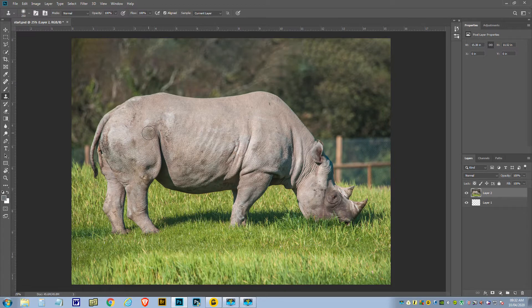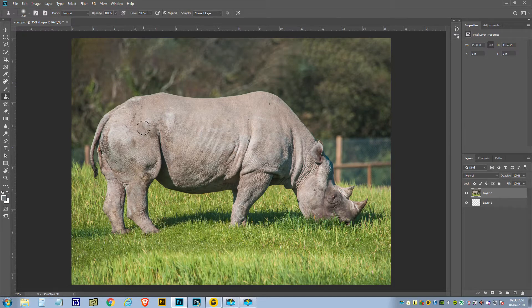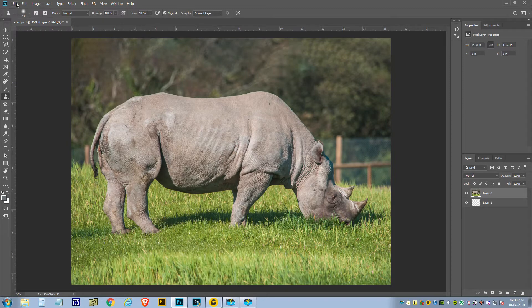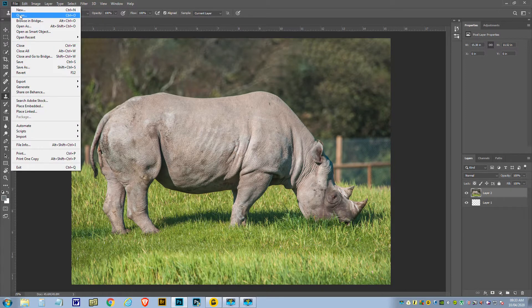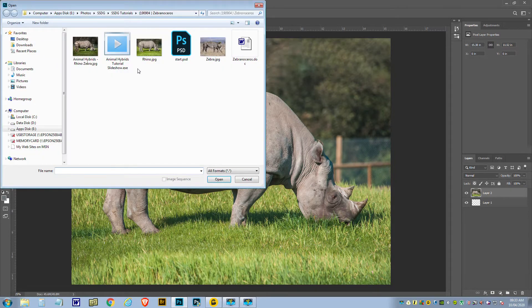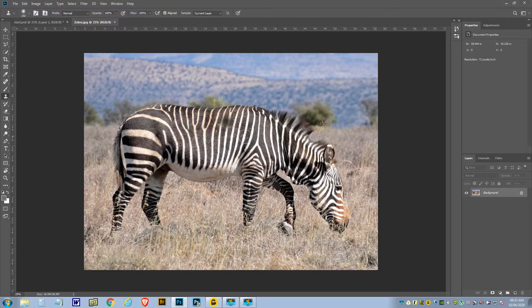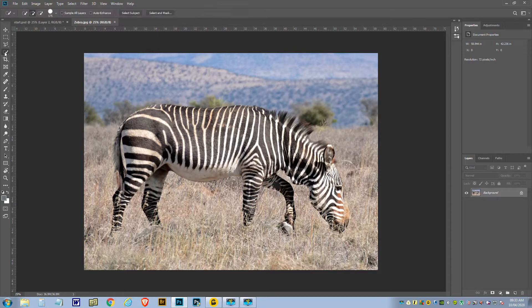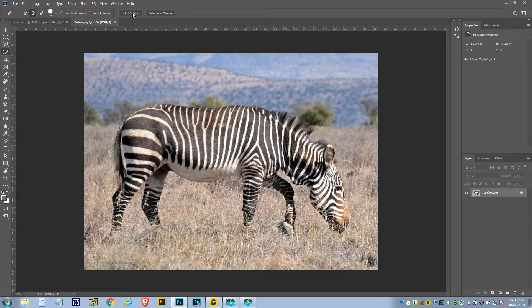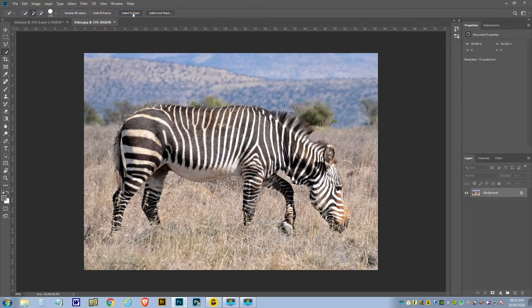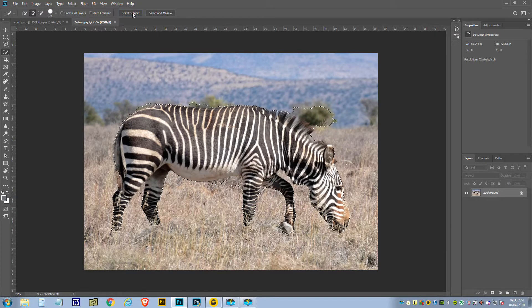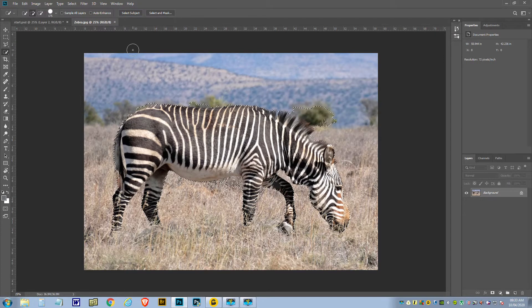Right, so we're going to put a zebra over the top of a rhinoceros, which is easier than you think it is. Let's go get the second image, which is of course the zebra, but we need to cut the zebra out. So I'm going to first give Photoshop a chance to do it, so I'm going to say Select Subject at the top. Yeah, I thought it wouldn't be too clever. The background's too light.